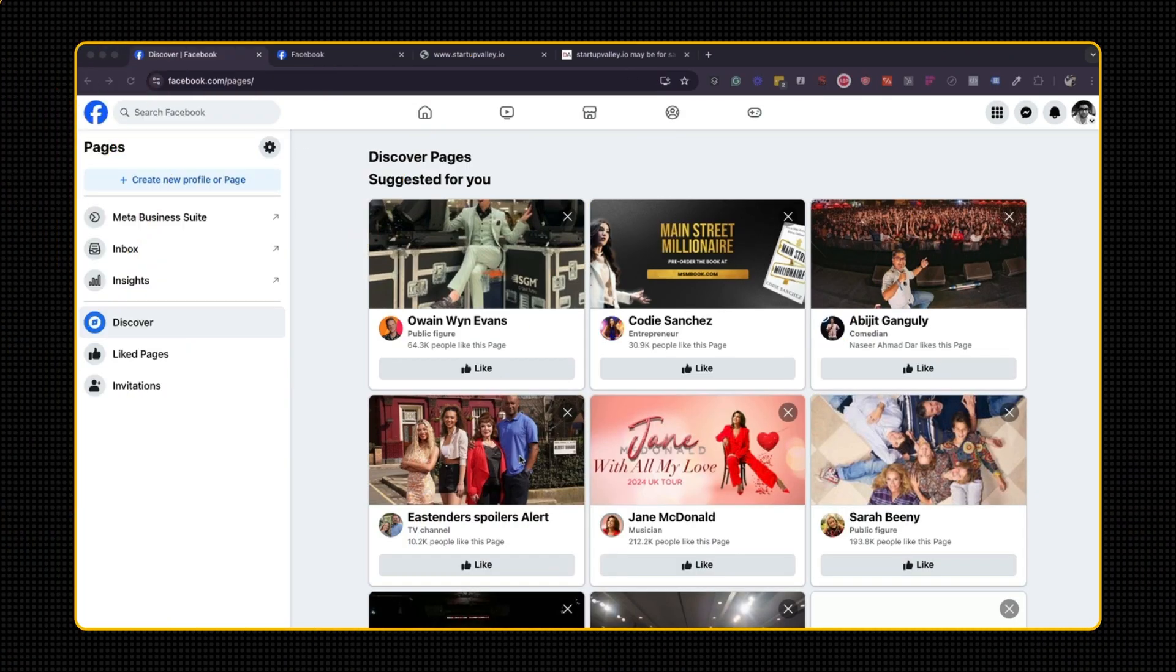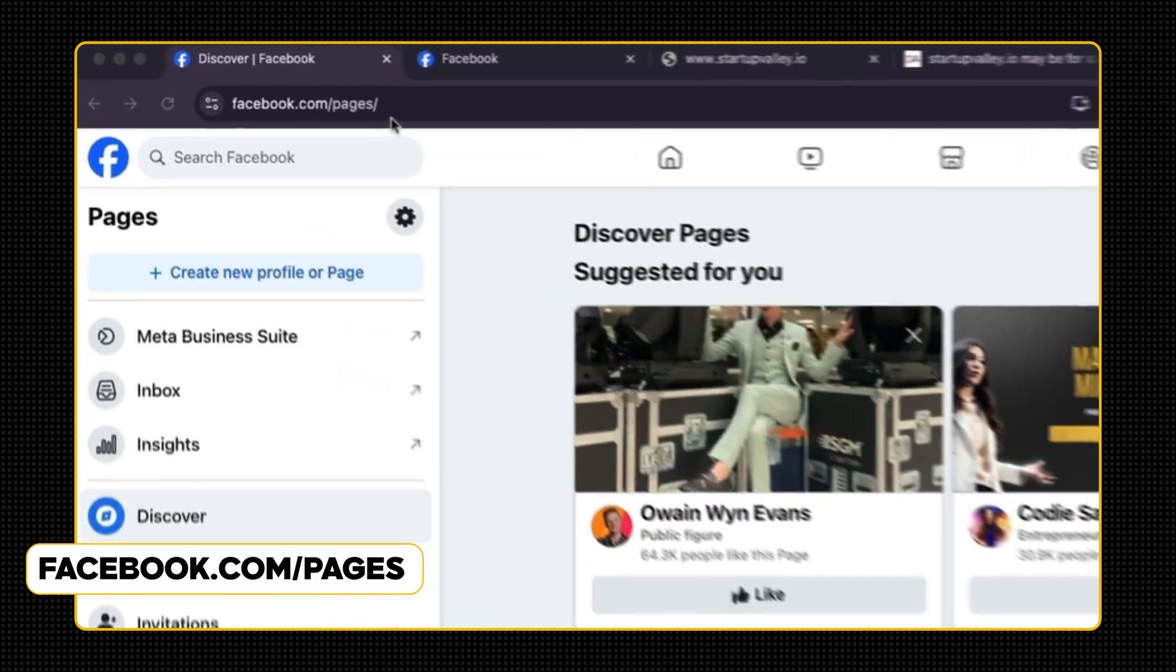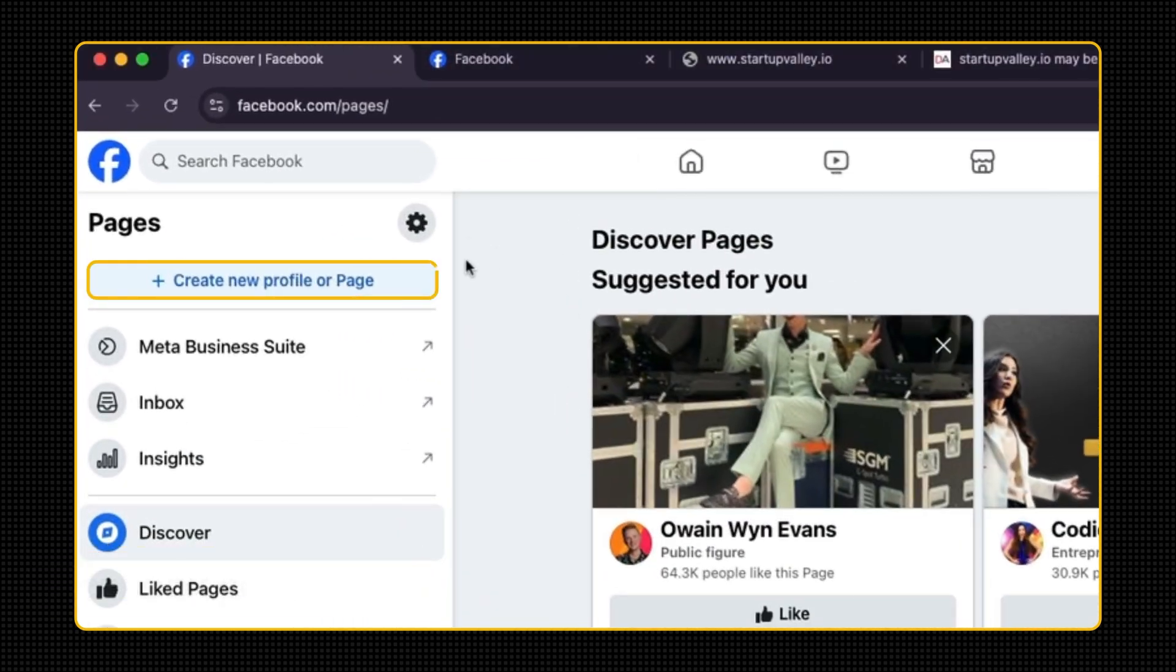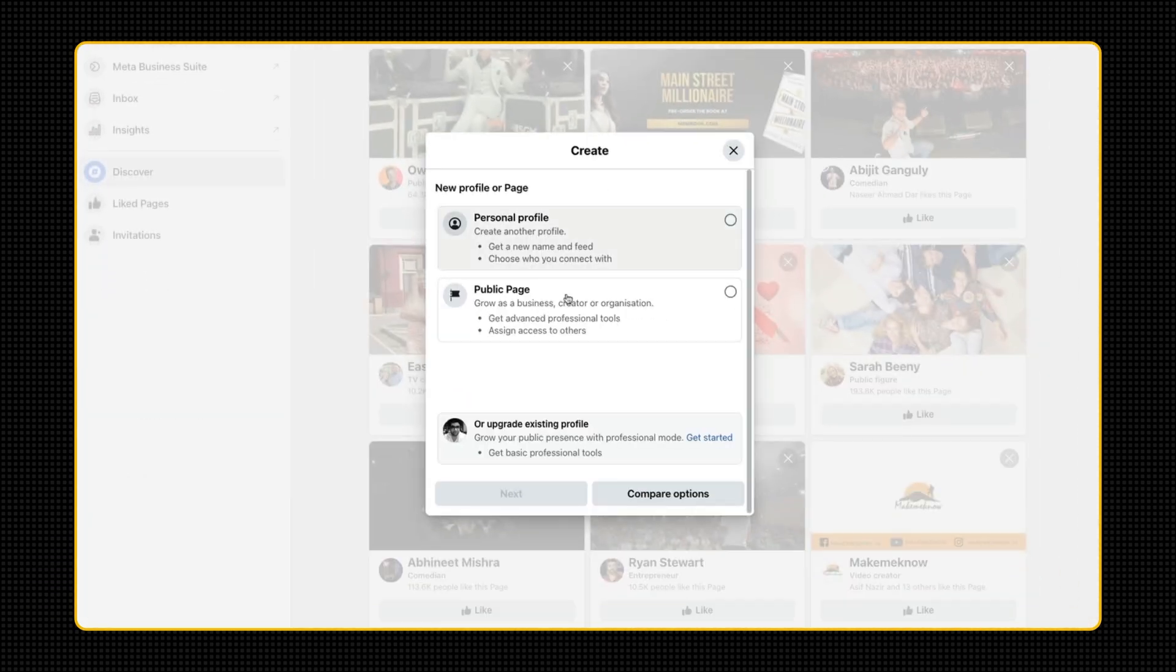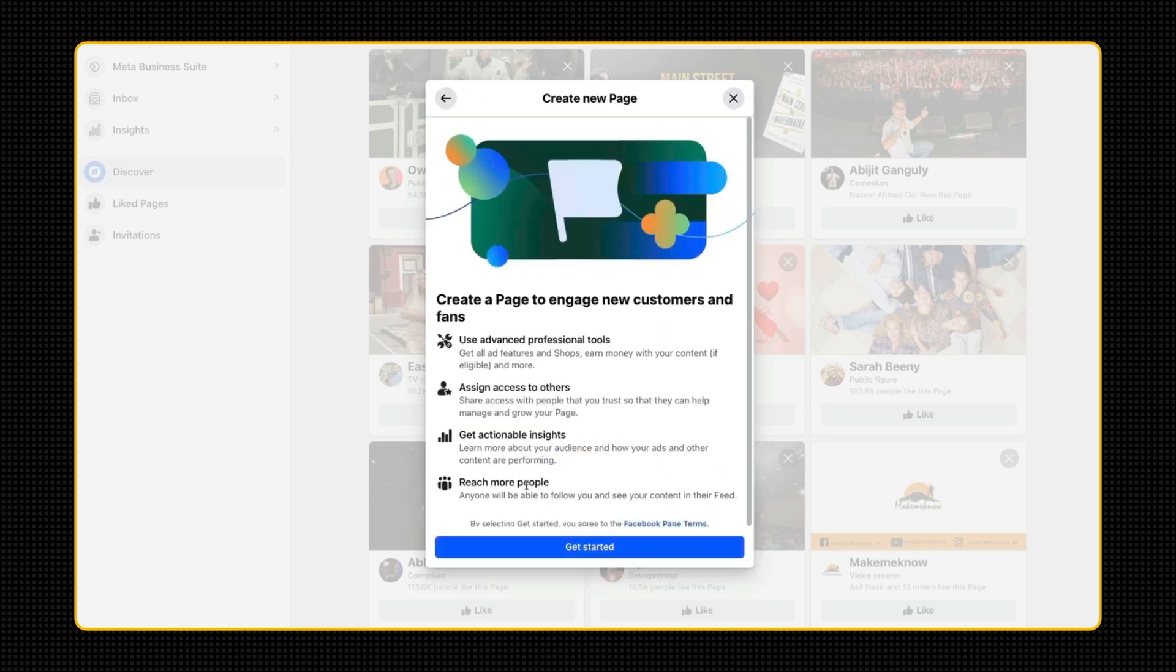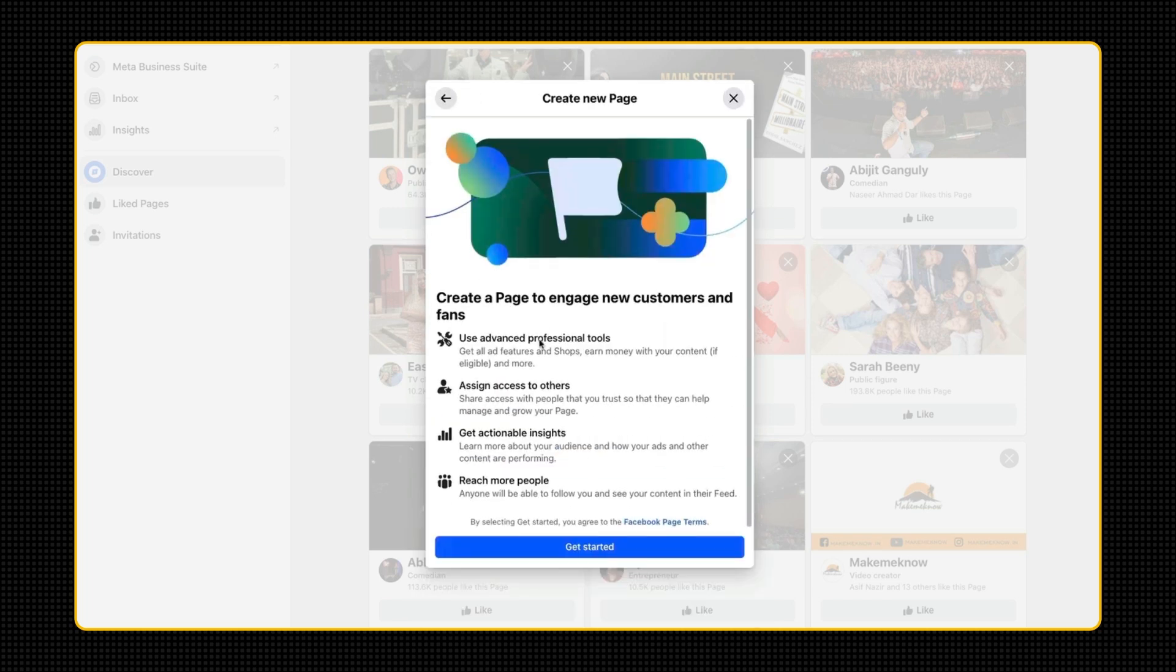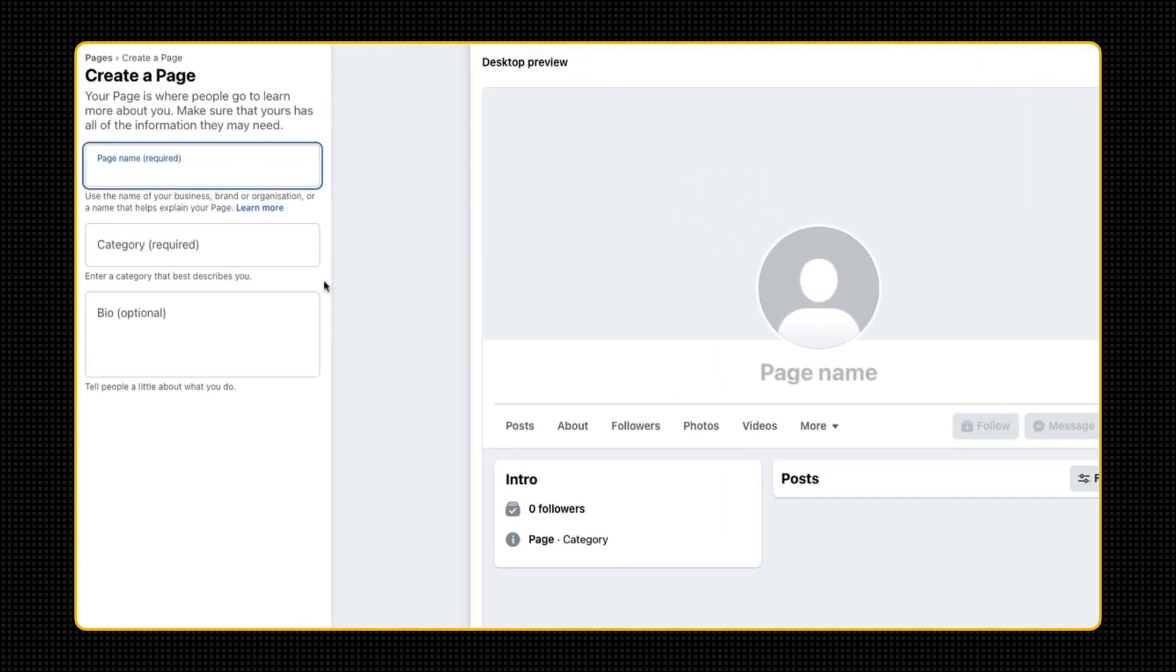The first page I want to set up for my brand is going to be a Facebook page, because I want something like facebook.com/Inversio. So if you go to facebook.com/pages, you'll come to this page. If you click on create a new profile or page, it'll give you two options. Just click public page, click next. And then it tells you stuff about what a page does. And that's your page.